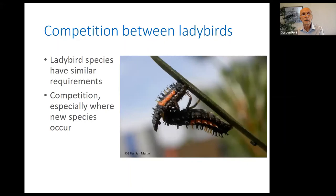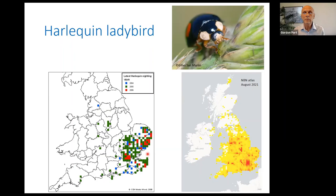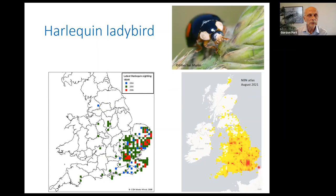The harlequin ladybird was first found in Britain in about 2004. The first sighting was by an entomologist in a pub garden. Over the next few years it began to spread both westwards and northwards, and by 2021 the harlequin ladybird is quite widespread throughout England — spread into Scotland and into Northern Ireland — with some literal hotspots where this ladybird is to be found.